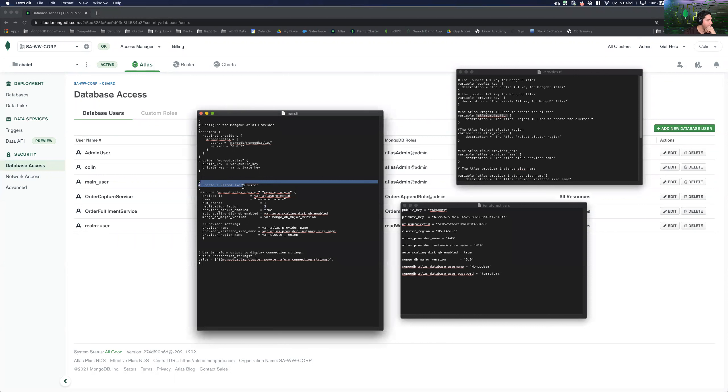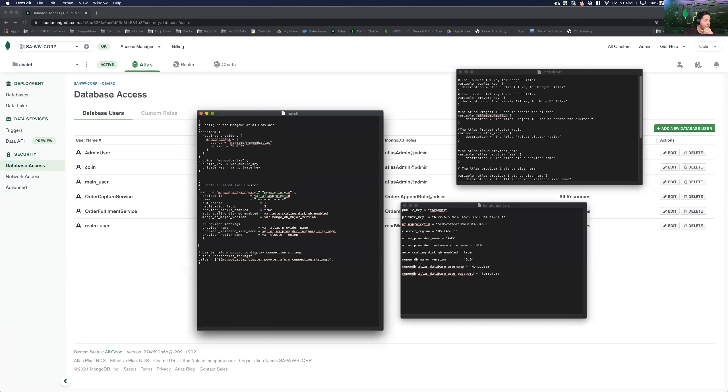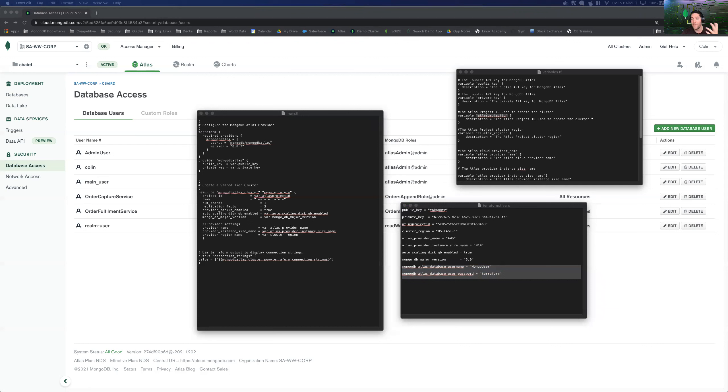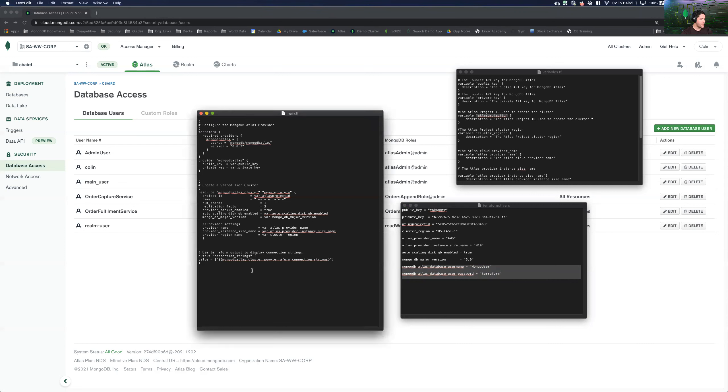So we can see that we have instructions for creating a shared tier cluster, but we do not have instructions for calling the database user and database user password variables and defining a role. So that's what the problem is. So let's go ahead and we're going to send a modification command via Terraform to this existing cluster to create that user. So let me go ahead and pull over this snippet.